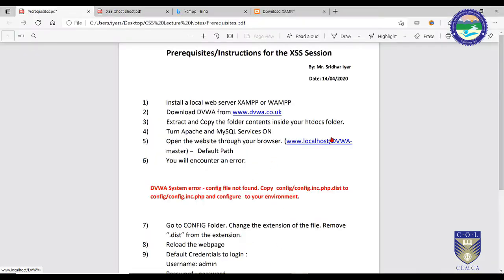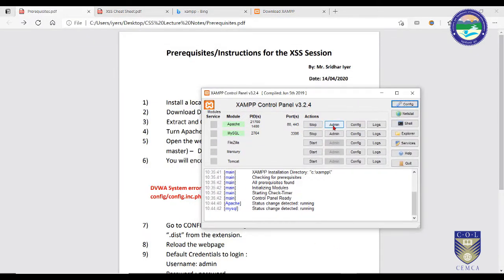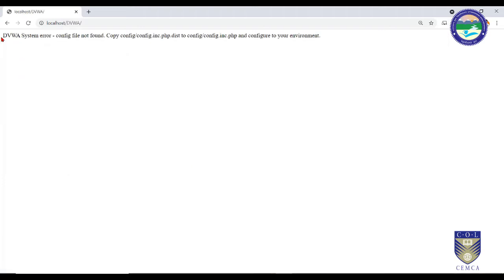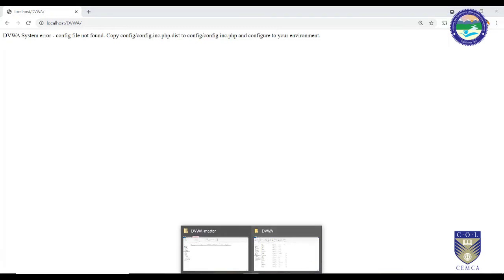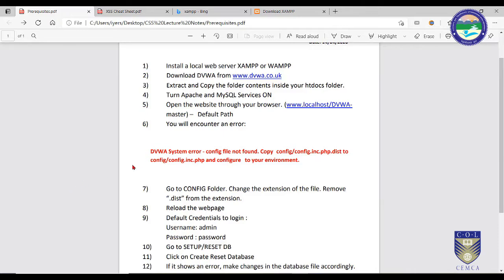To access your website, go to the XAMPP Control Panel and click Apache Admin. You will see a directory of all websites on your local host. Click on DVWA and you will see the website, which may show some errors. Just follow step-by-step guidelines to solve them. One common error is 'config file not found.'